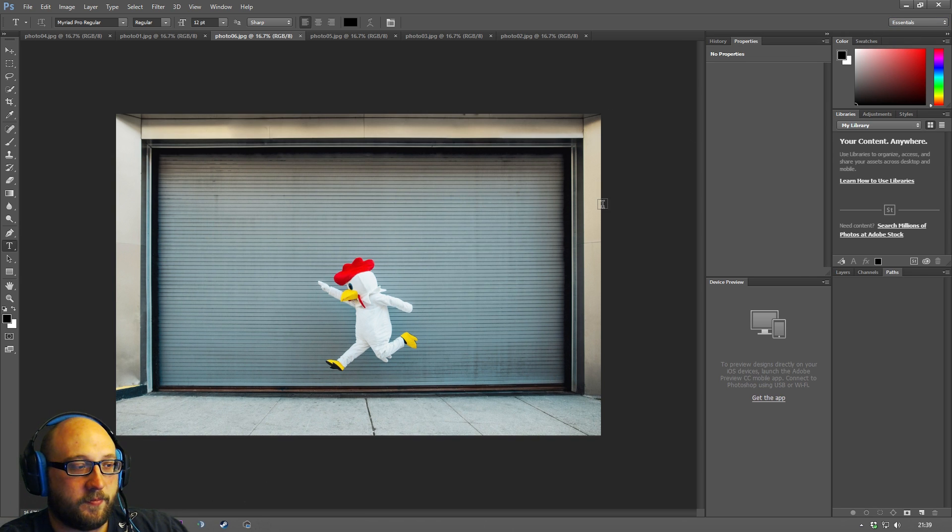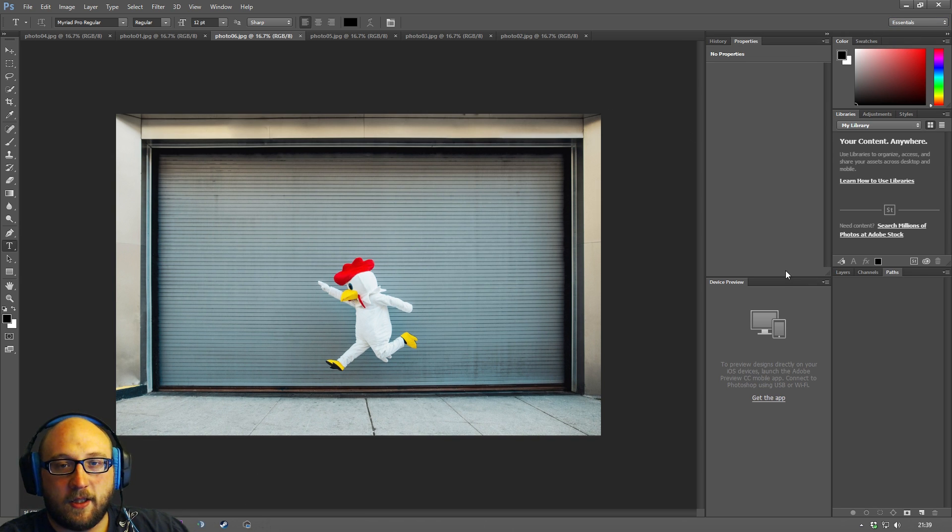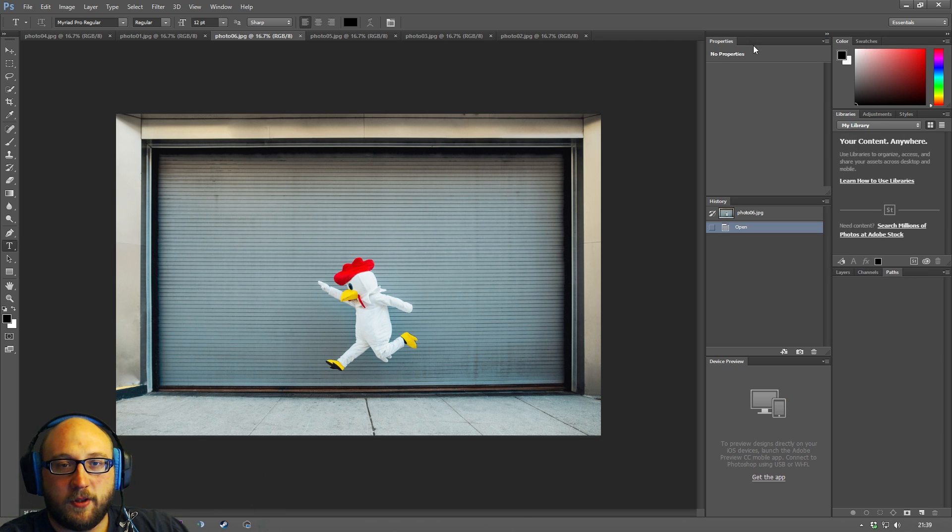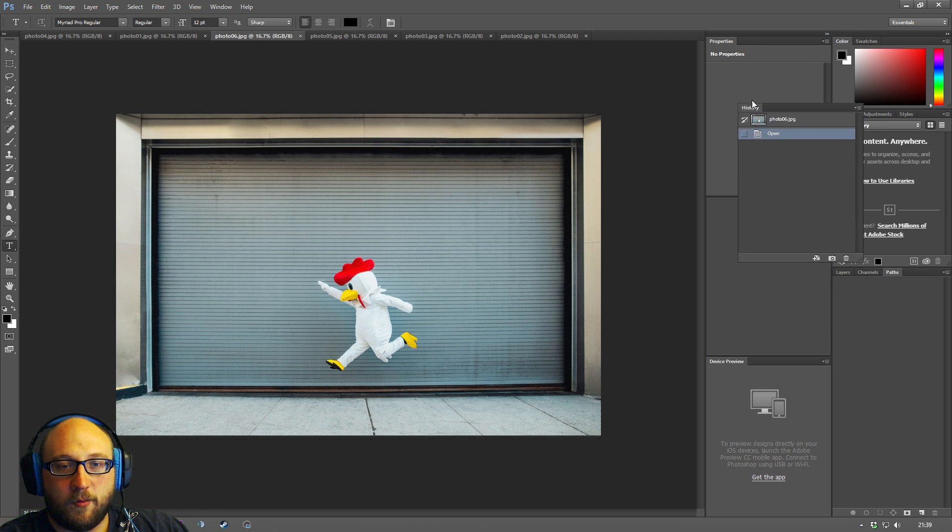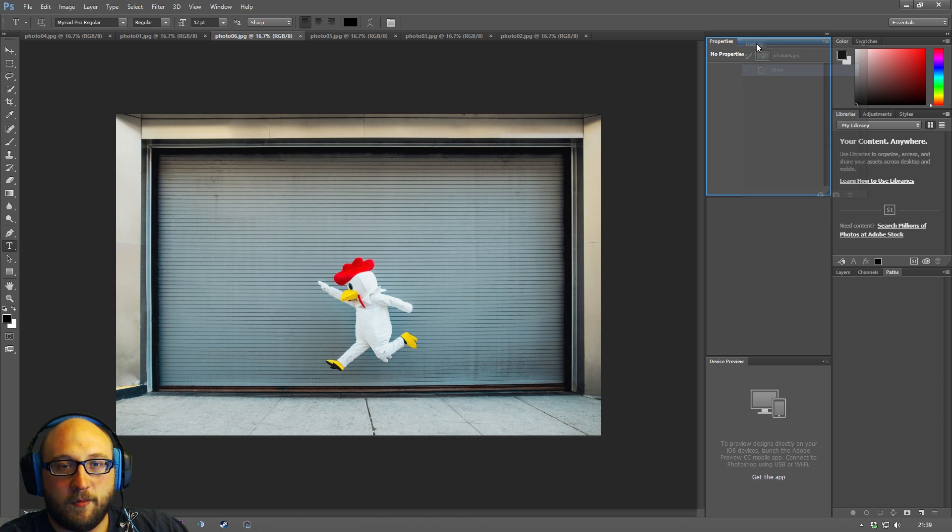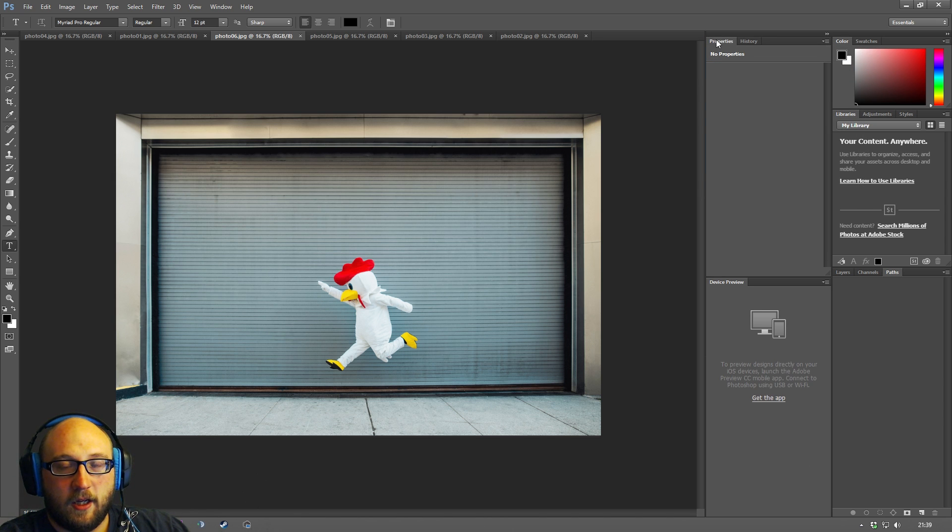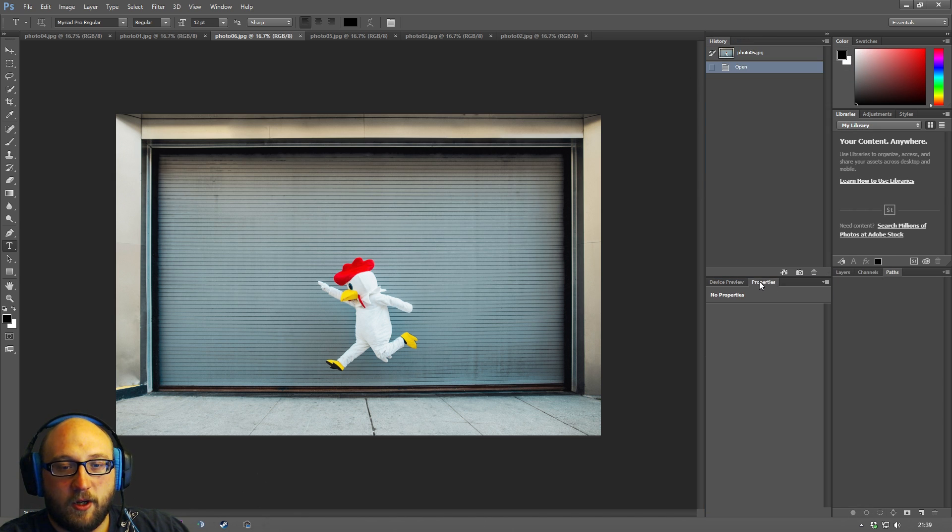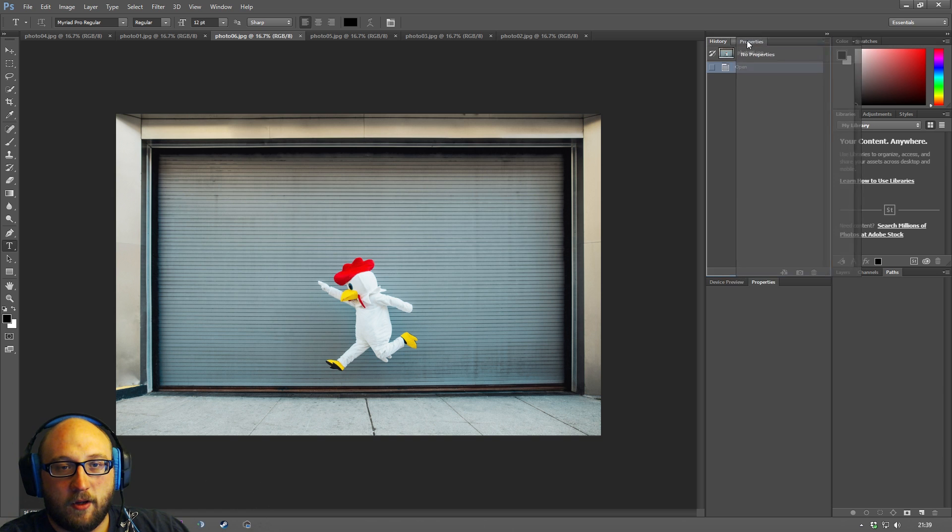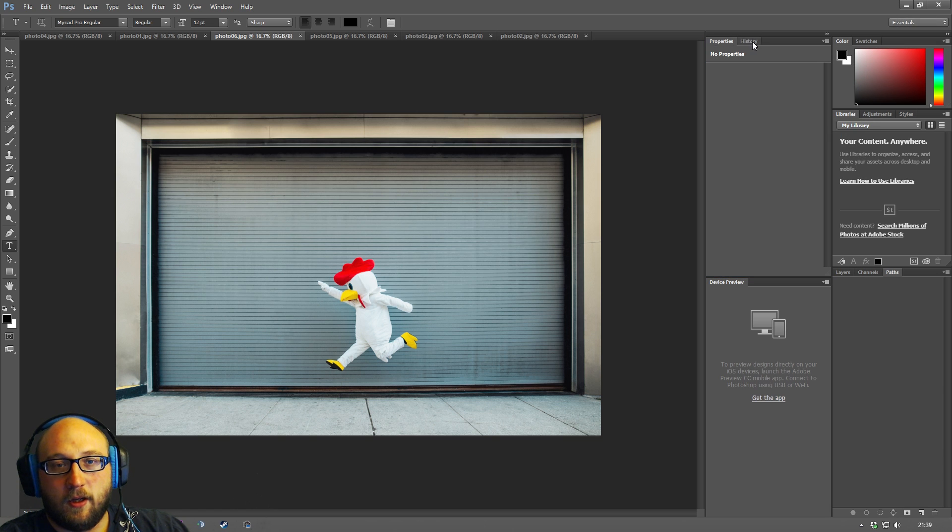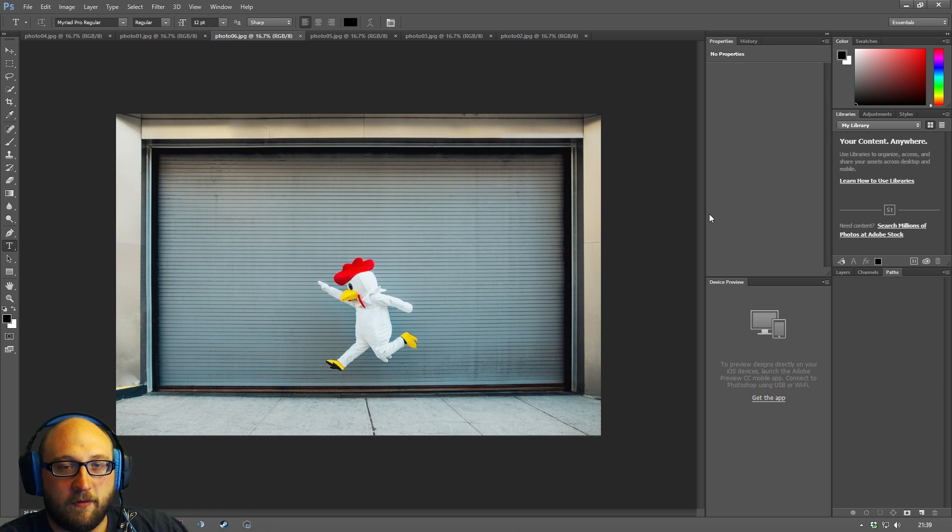Okay so the next thing to know about these panels is you can drag and drop these panels around in much the same way that you drag the images around in the workspace over here and you can just rearrange things however you want. Like I said I wouldn't recommend doing that straight away - I would sort of leave things as they are.